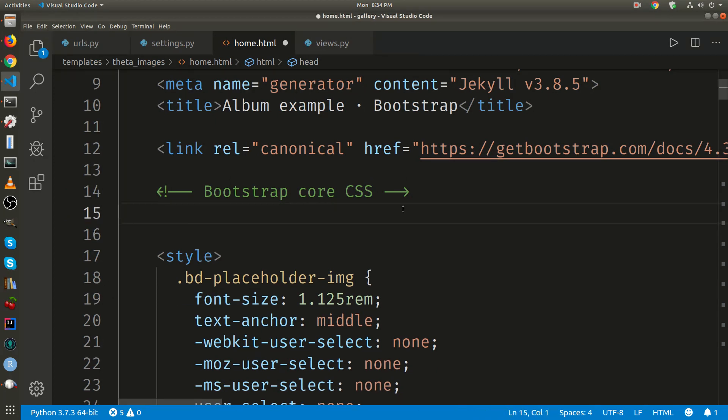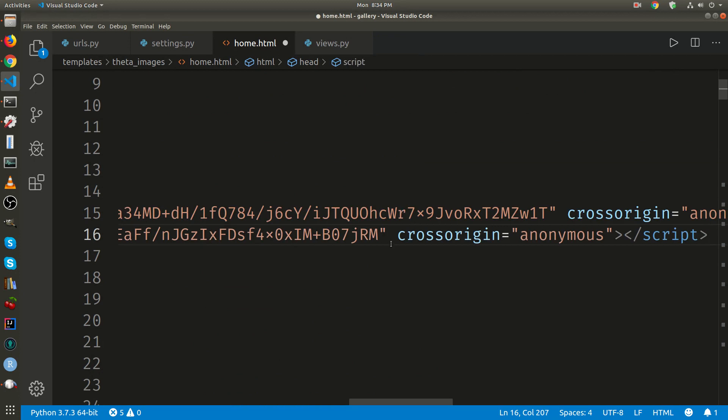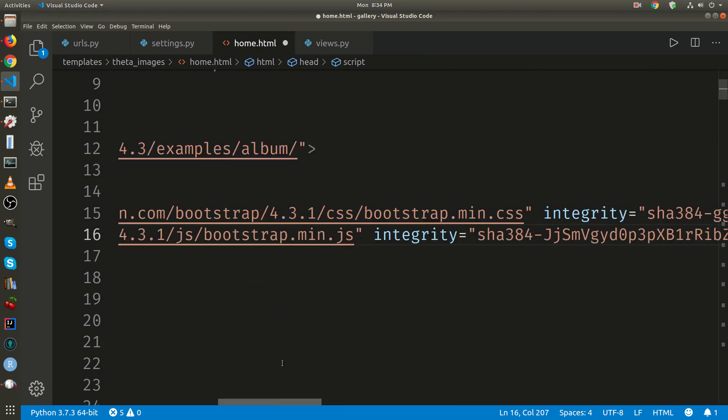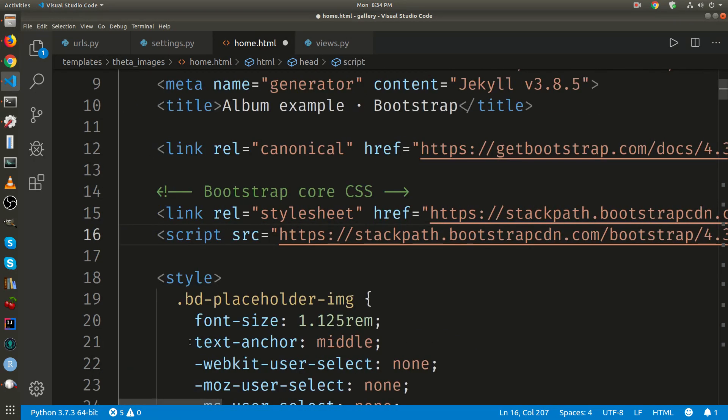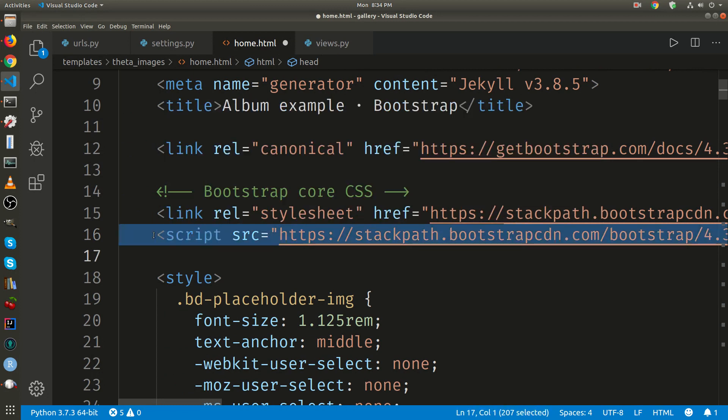I just deleted the existing one. And I'm pasting in the one that we just got from the site.